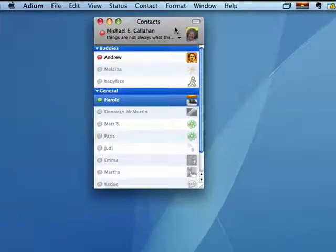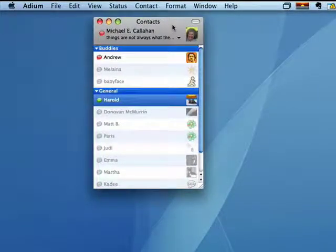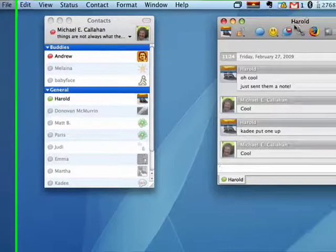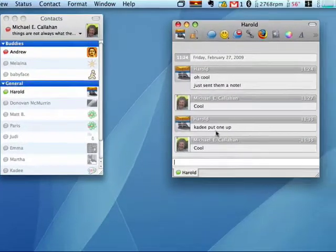On this segment, I'm going to talk briefly about chatting with the people you've added to Adium and some of the things that you can do. I'm going to pick on my unsuspecting friend Harold just to show you.